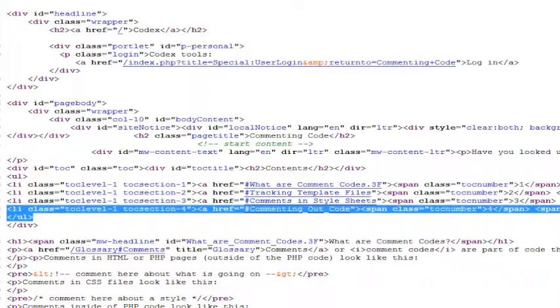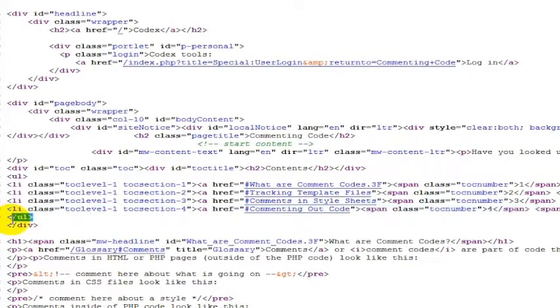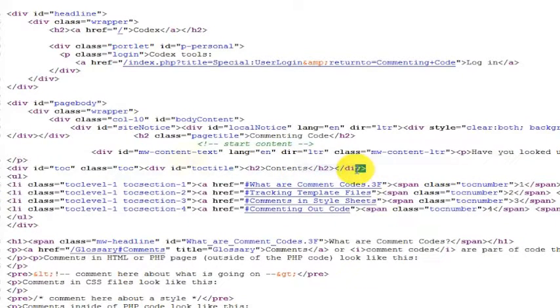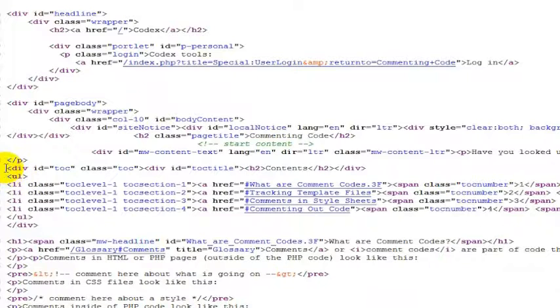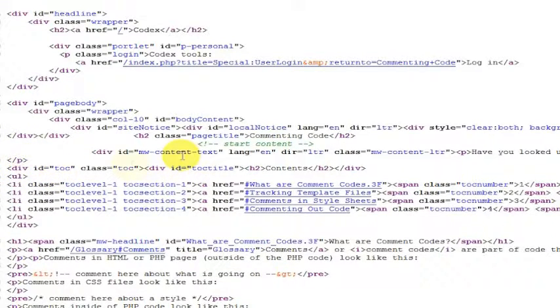But let's say for whatever reason I did not want this bulleted list to show. This is a table of contents. I'm just pulling this from the WordPress codex, but let's just say I didn't want this table of contents to show on my page.